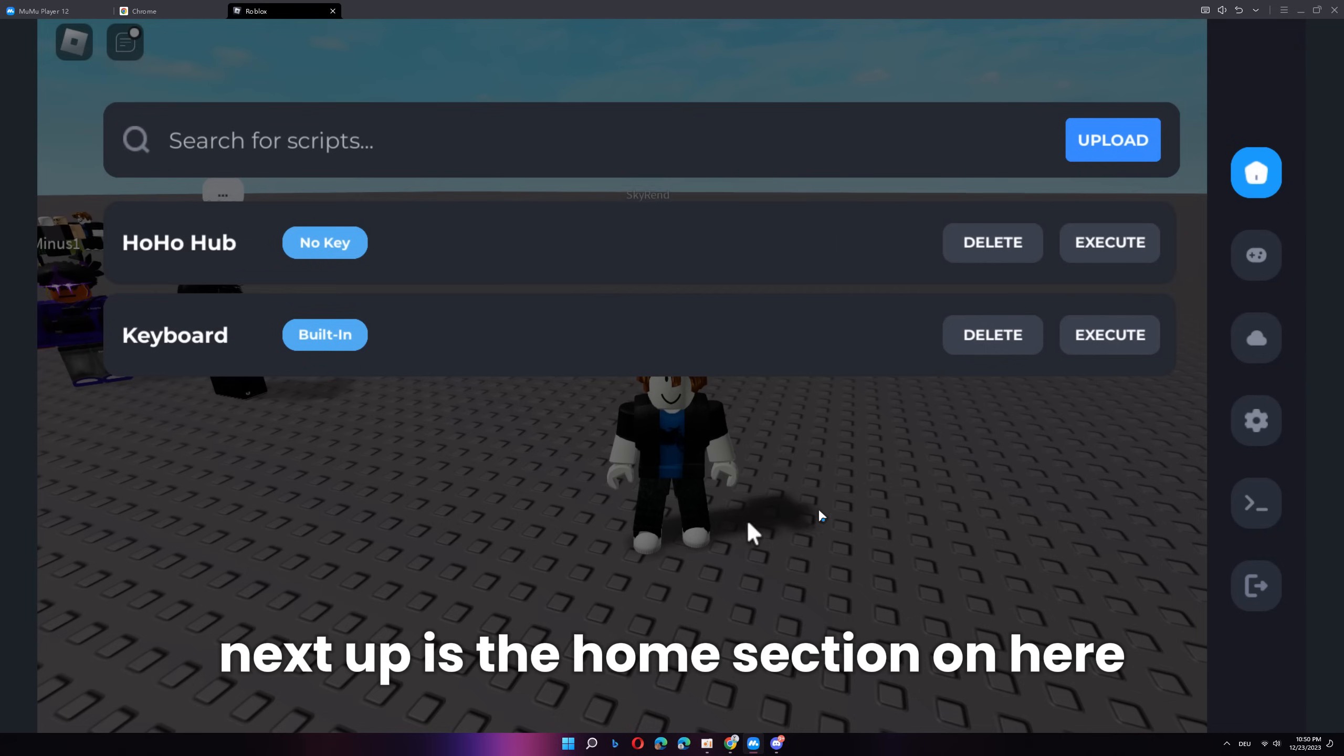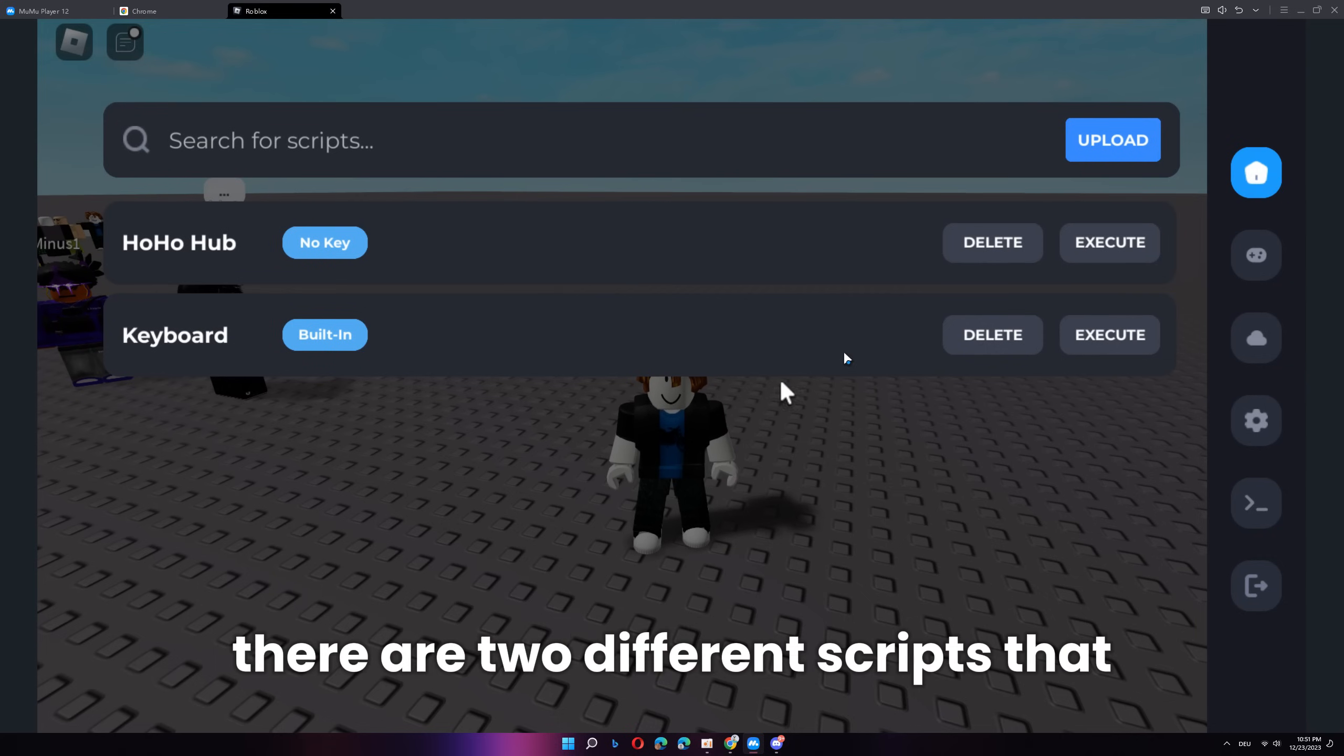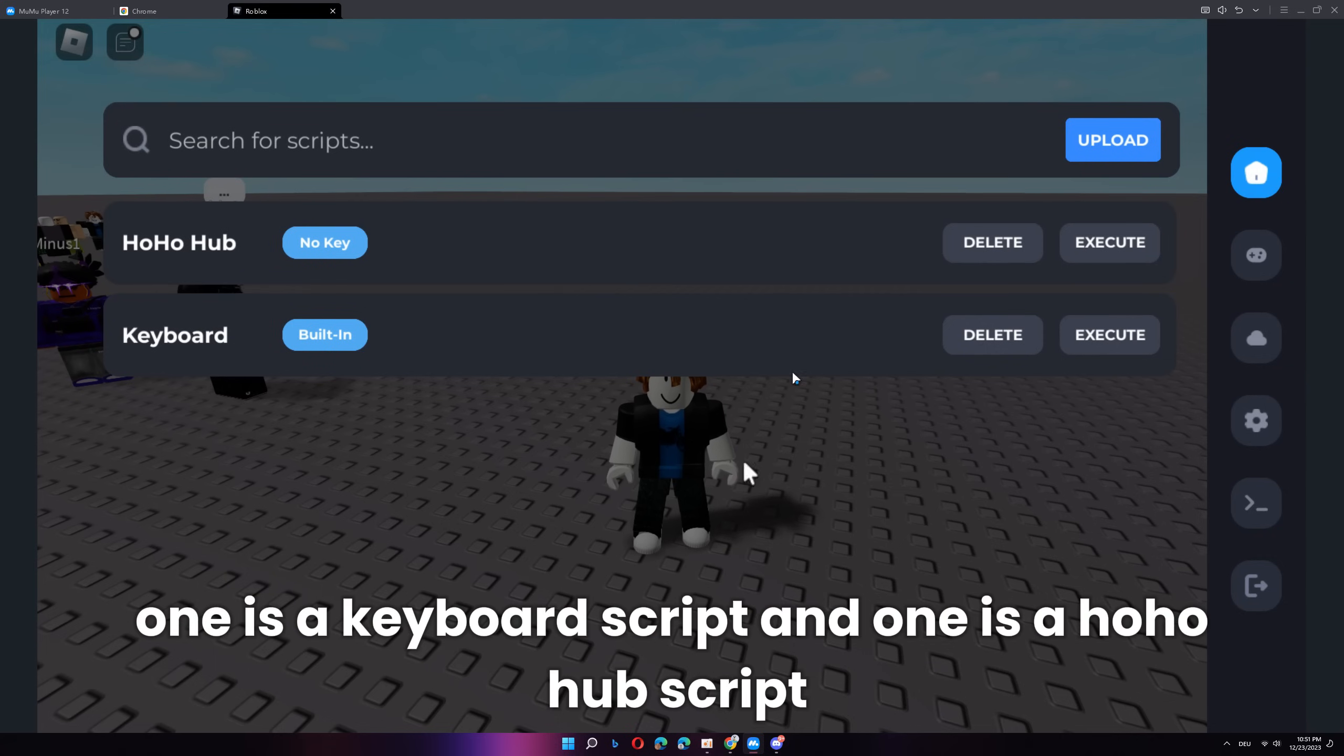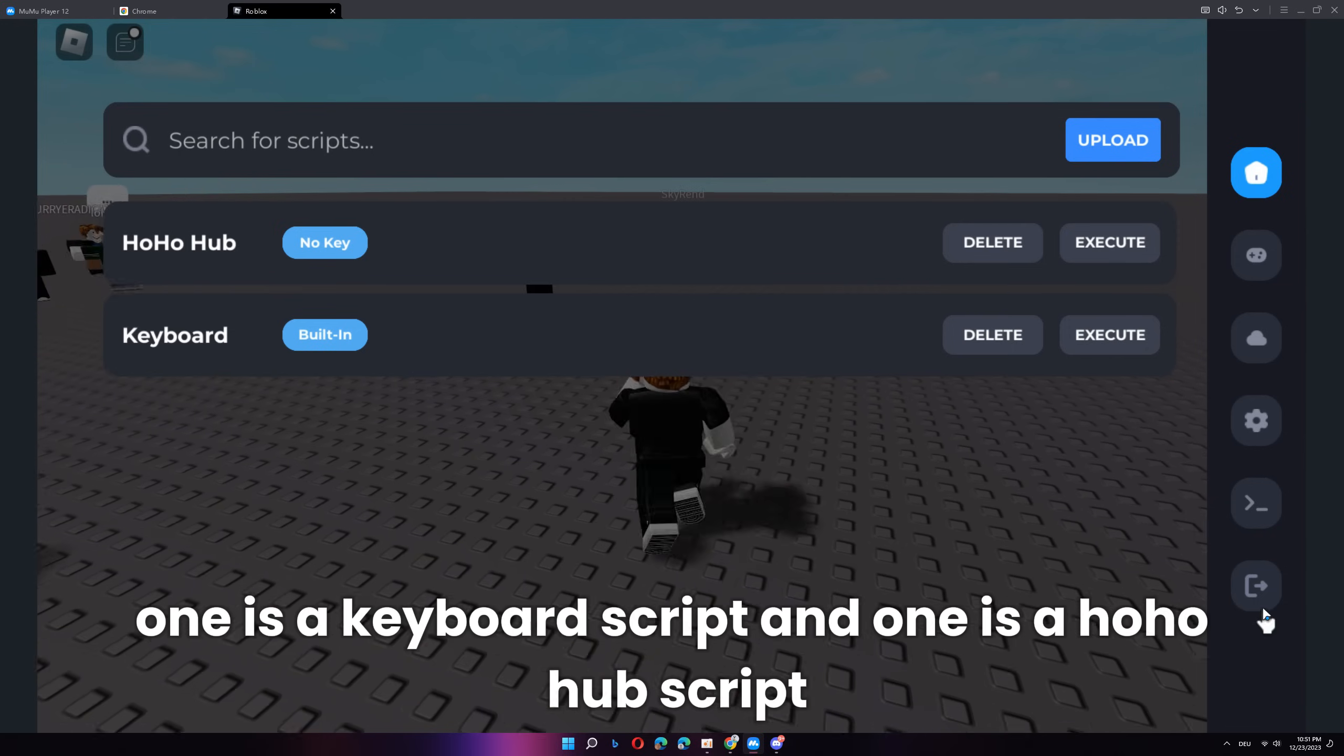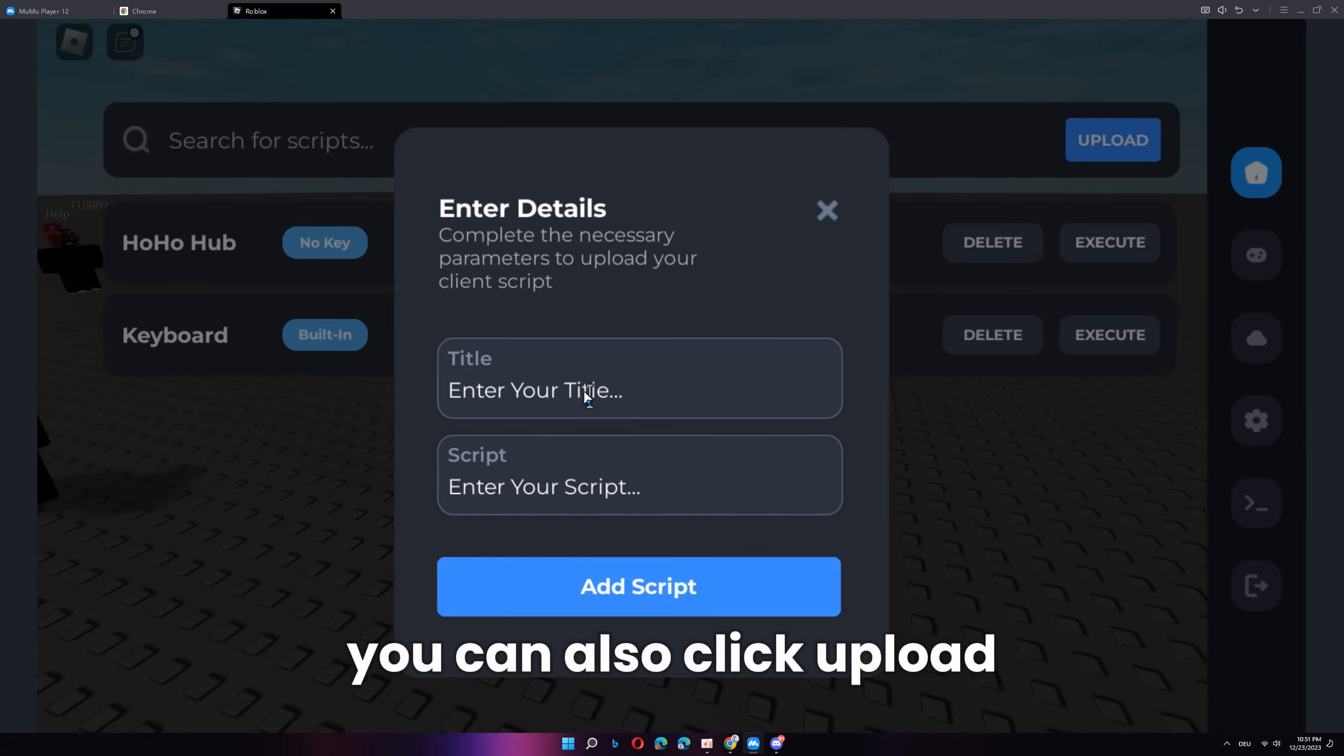Next up is the home section. On here, there are two different scripts that are already preloaded with Delta. One is a keyboard script and one is a Hoho Hub script. You can also click upload...